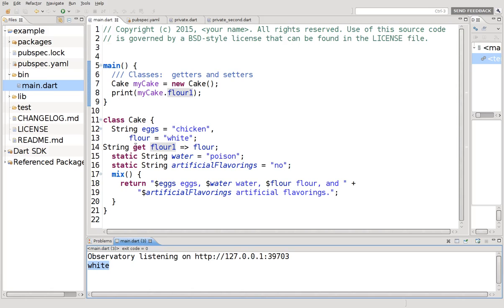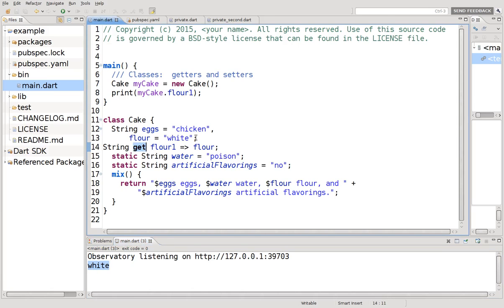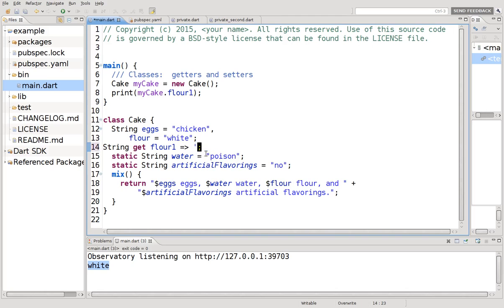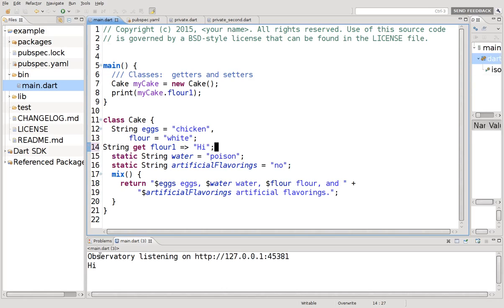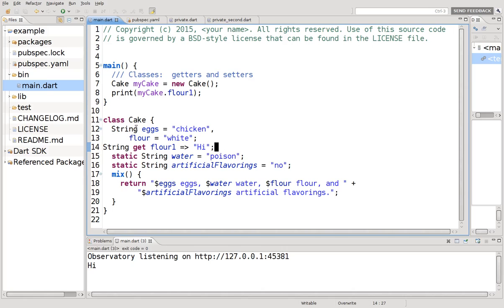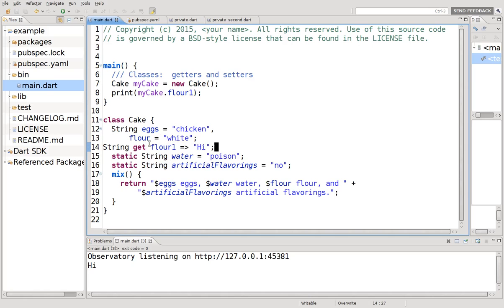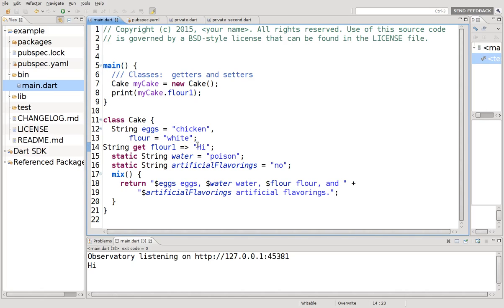So instead of using the system's default getter method, we're making our own and specifying it because we could do something else. Let's return Hi. So it returns high. So you can determine anything you want right inside here.